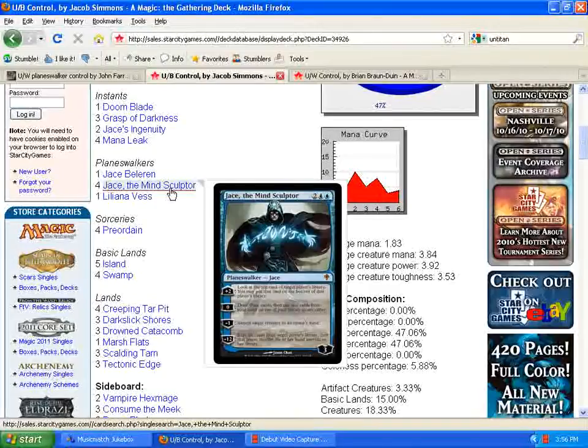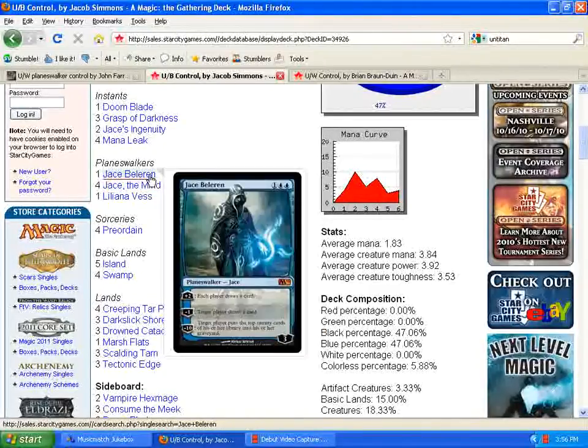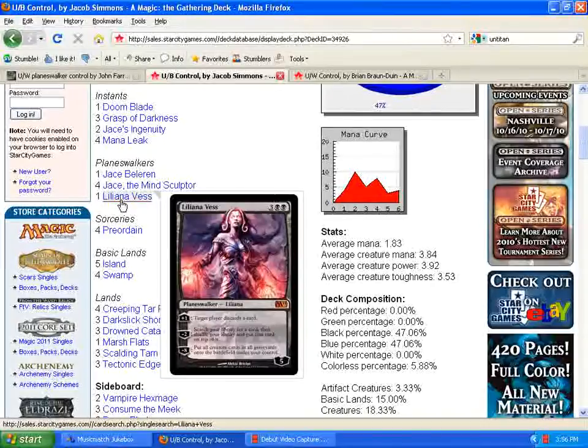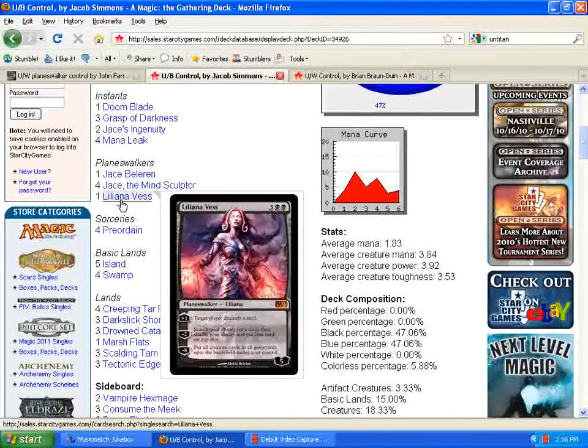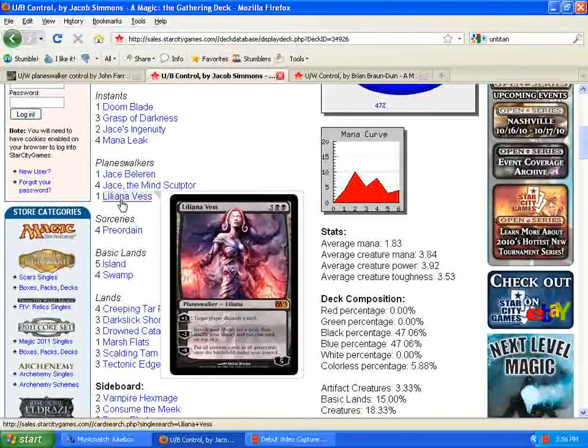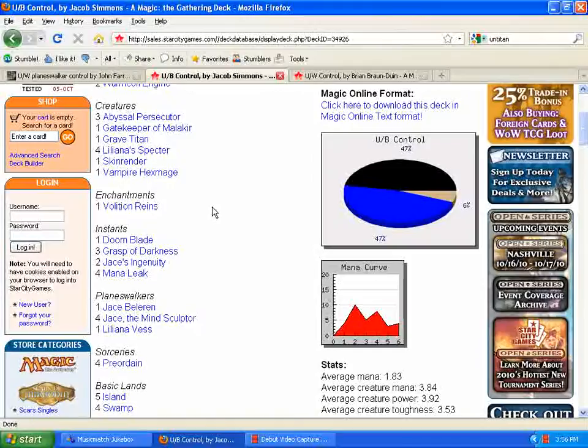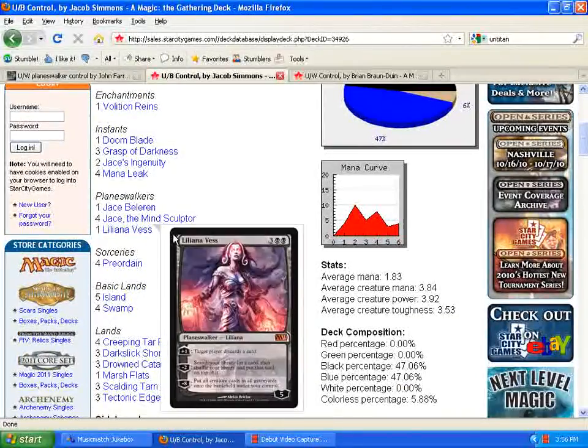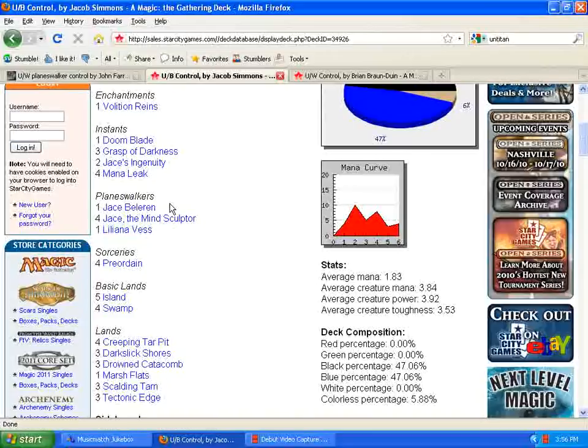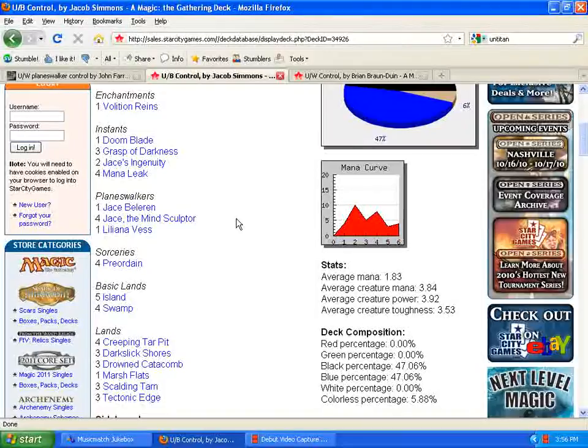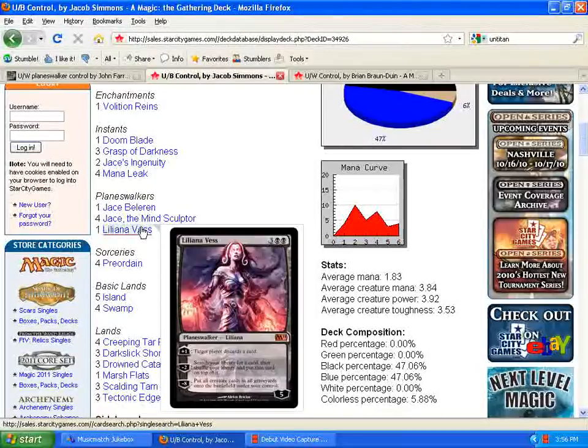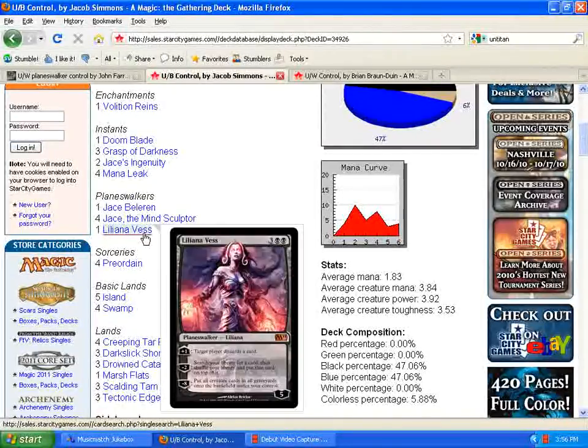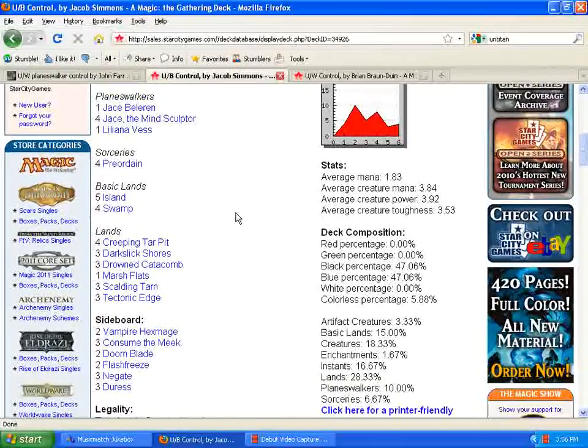Here we have the Planeswalker package here. Still four Jace the Mind Sculptor and one Jace Bellerin. Also running Liliana Vess, which is an excellent Planeswalker, especially for this style of deck. The blue-black control deck I think is really good. Not only do you use it for the discard, but you use it for the tutoring as well. That's the reason for all these one-ofs up here in the main deck. You can use Liliana Vess to search for some of those, put it on top of your deck, then use either Jace's ability to draw the card and put it directly into your hand that turn. So, really great card, really good addition. I'm a big fan of Liliana Vess, and I'm glad she's finally seen some play.